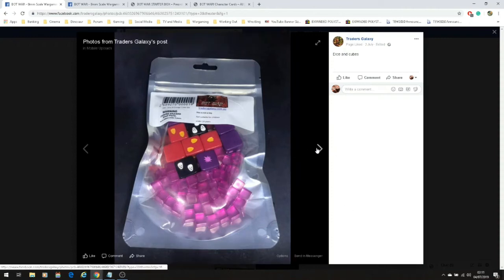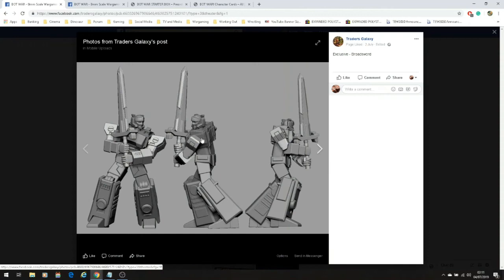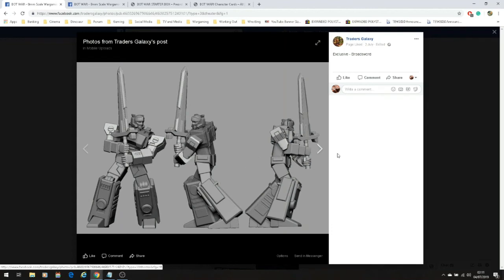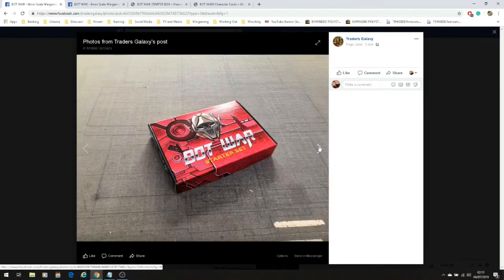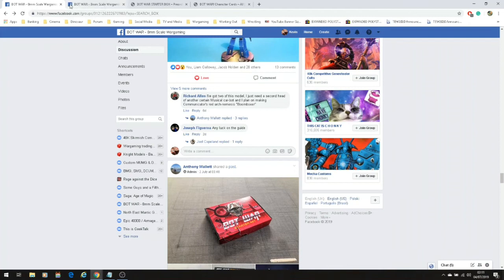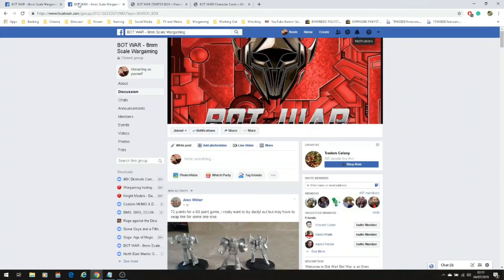Now the starter set itself, if you pre-order it this month, comes with a free miniature. It's this miniature here, it's really cool. This of course is the rendering of it. I'm not sure if it's been made yet that particular model. I've seen a lot of the other stuff go up but I've not seen anything on that.